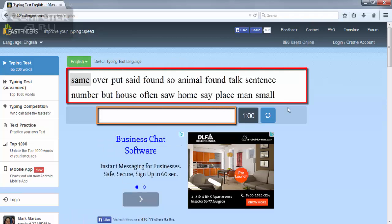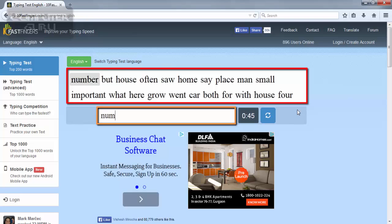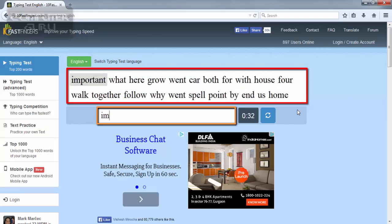Now type the words shown in the orange border, starting from the red border, as fast as you can.